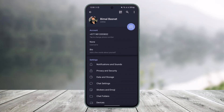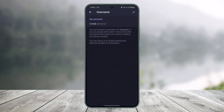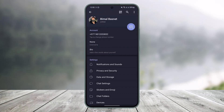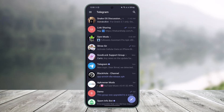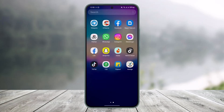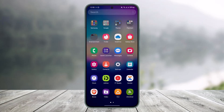If you want to add a username, you can tap on the username section and then add your own username if you want. But just to give you a basic idea, this is simply how you can change your name in Telegram on Android.